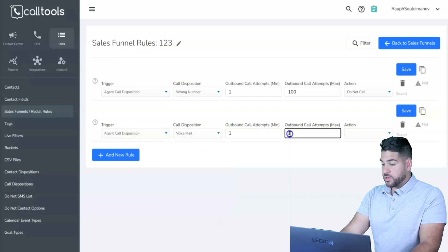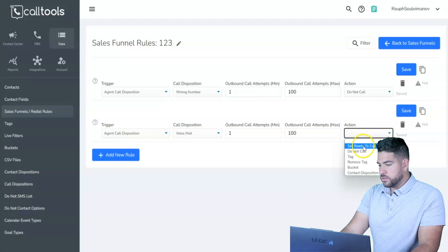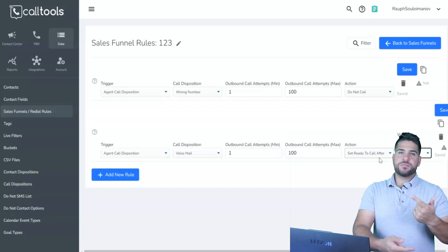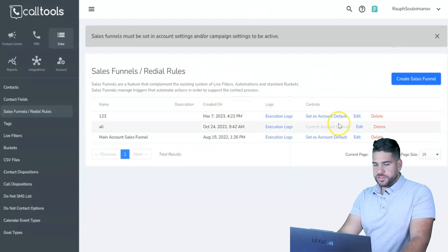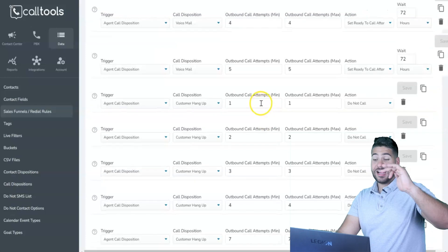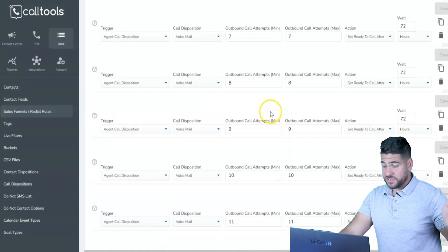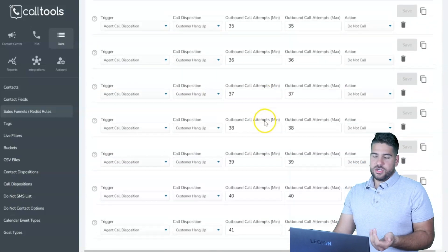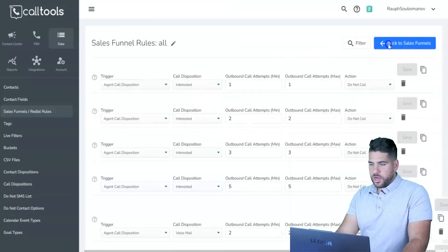You create multiple funnel rules — for example, what to do with voicemails. I suggest calling them again after 10 minutes, cycling them back into the list. In the old system you had to create a separate rule for every single disposition, which meant up to 50 entries. I'm glad they've changed it — it's much better now.